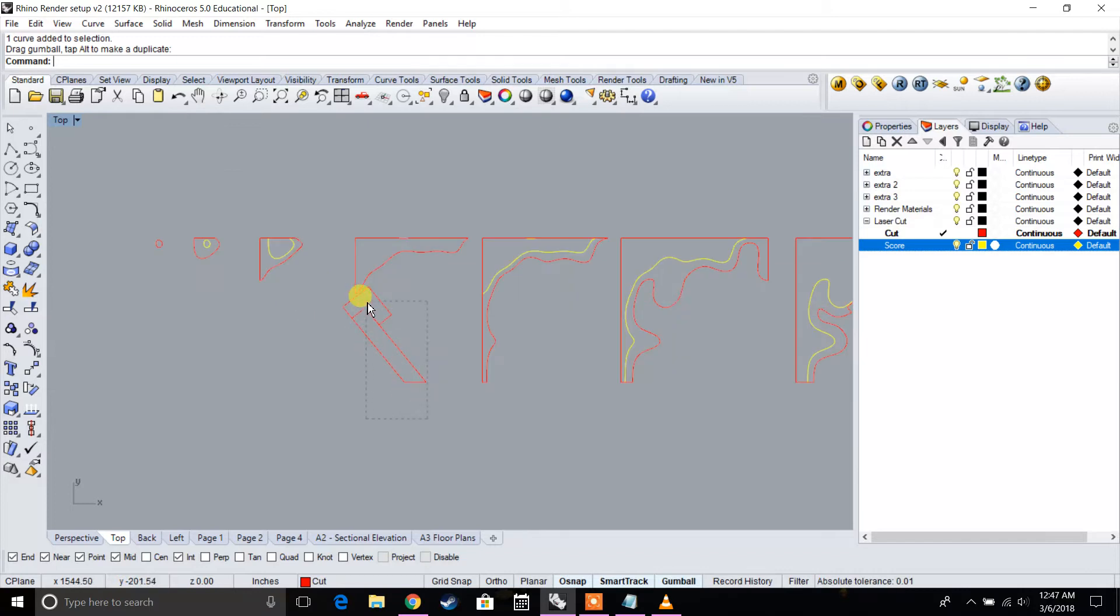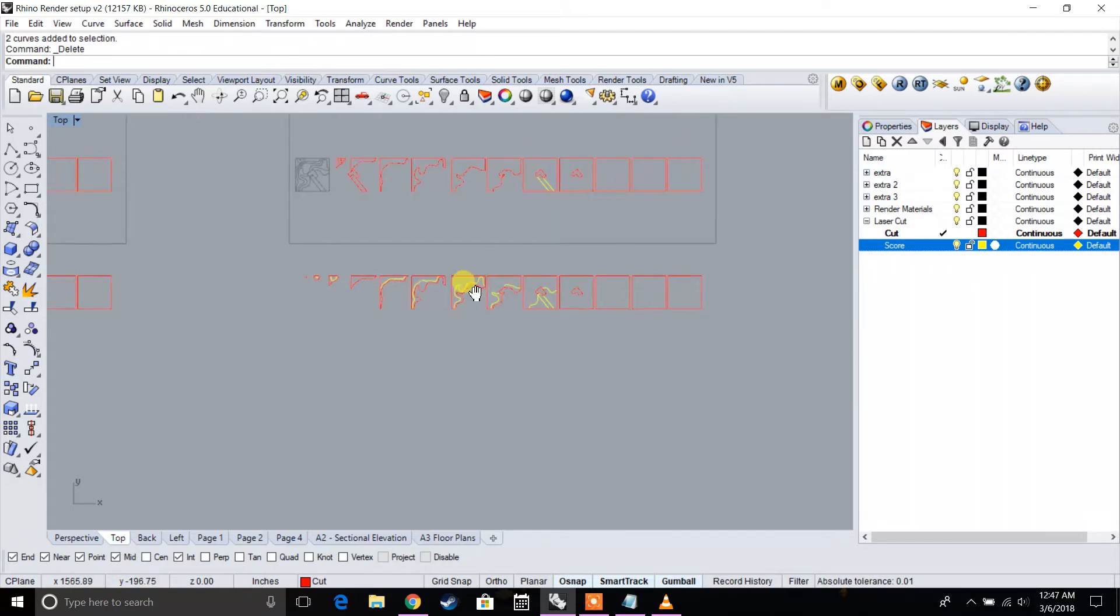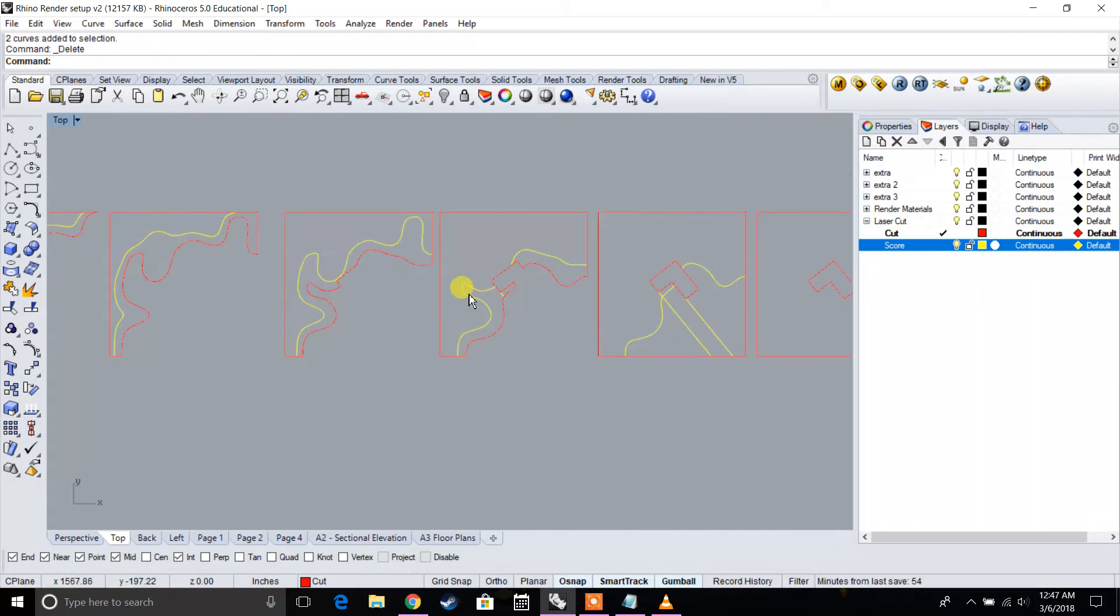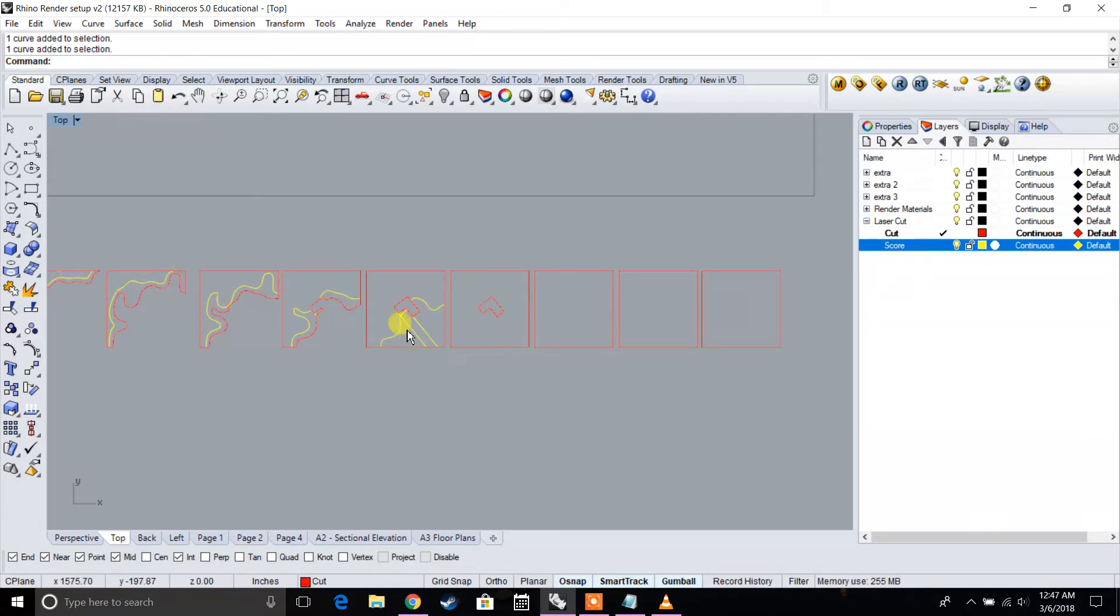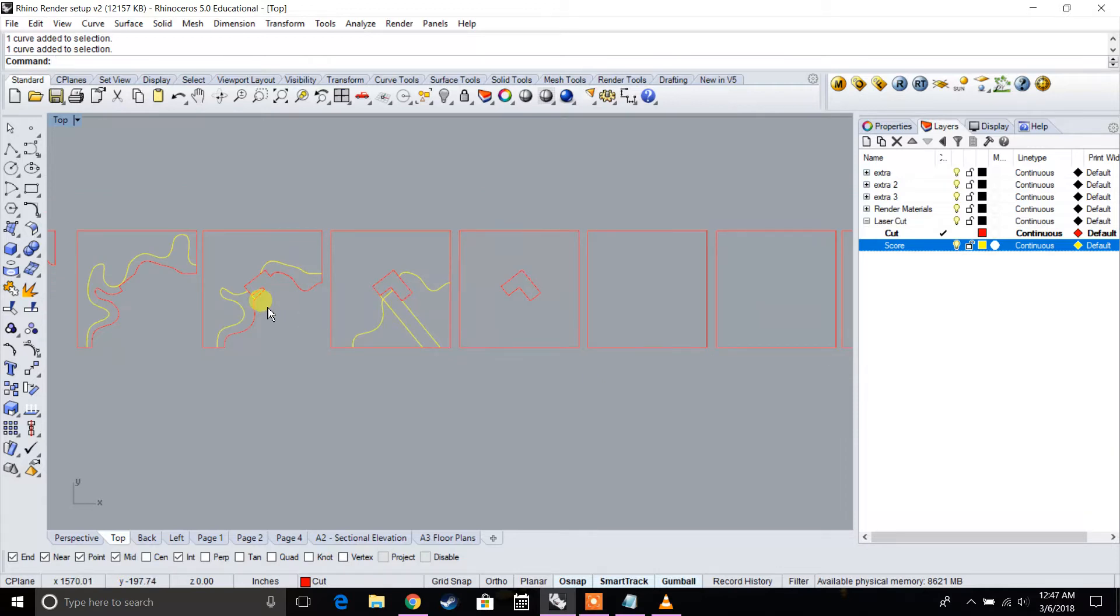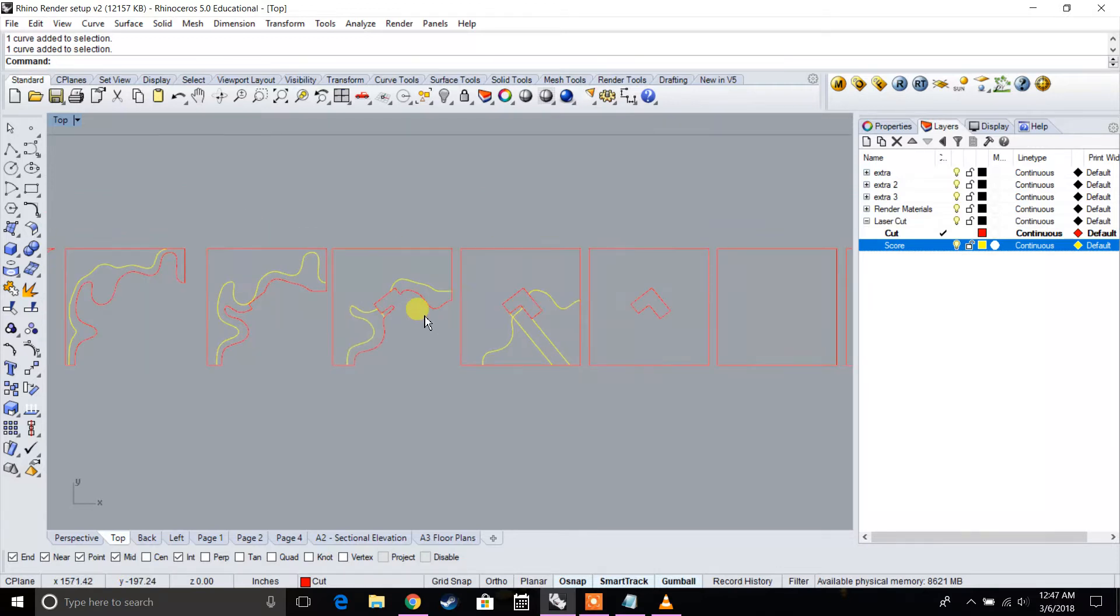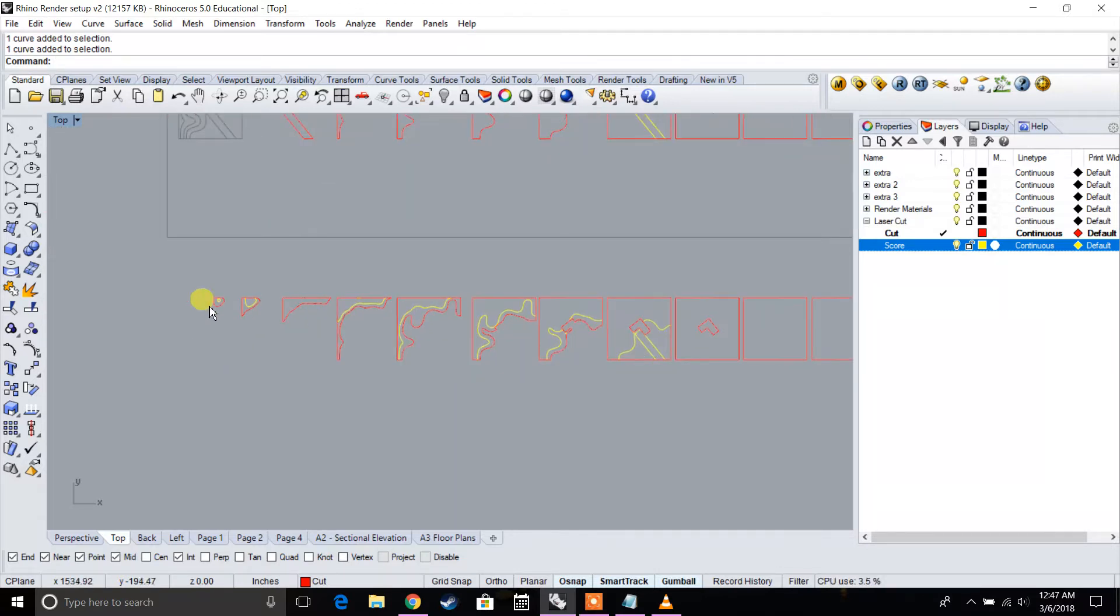So essentially if you look at the file, what we've done is we've actually started to mark those locations where the next piece will sit on top of. That's going to be important because when you laser cut it, you can just easily stack it. It's going to save a lot of time and less work in the long run.